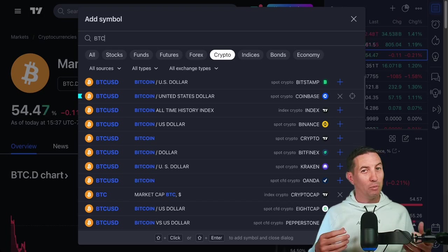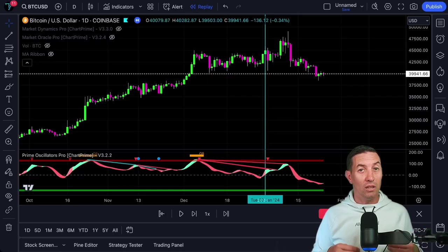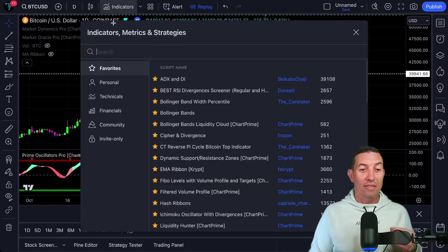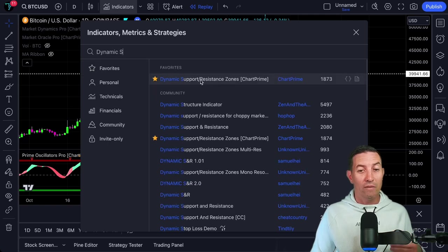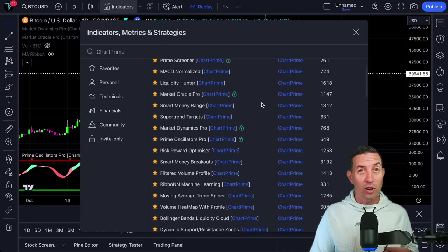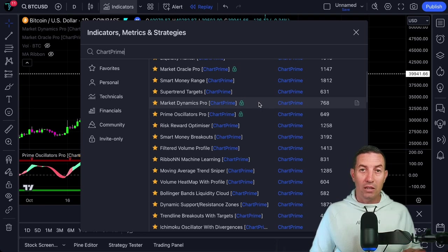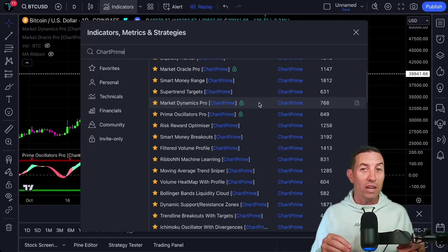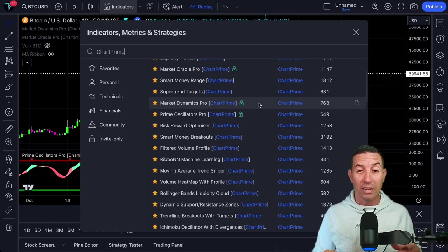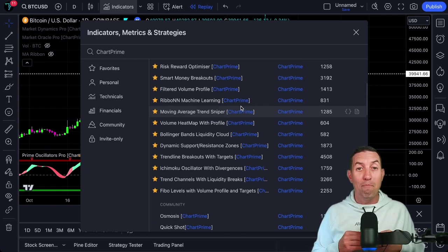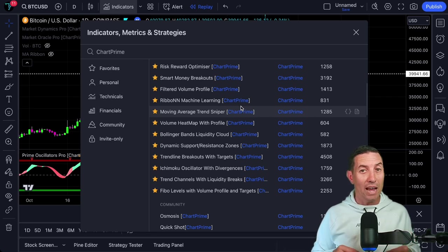Once you do that search, simply pull it up on the chart and you will come to a screen that looks a lot like this. Let's go ahead and pull up the indicator — that is going to be the ChartPrime Dynamic Support and Resistance Zones. You can also do a search for ChartPrime, as they have a ton of free indicators as well as paid indicators. You can go to the links below and save up to 45% by using our referral link. ChartPrime has some of the best free indicators in the game right now on TradingView.